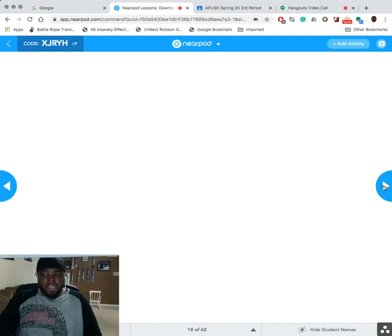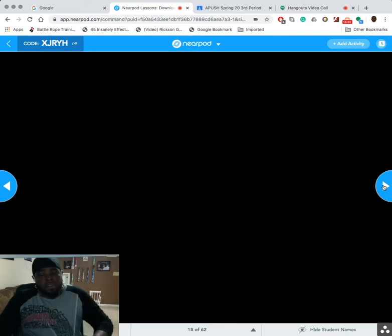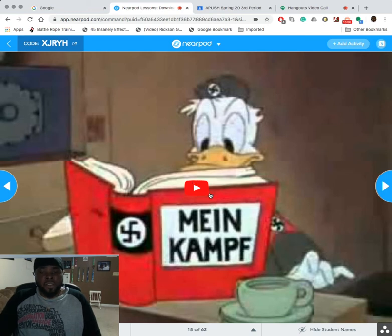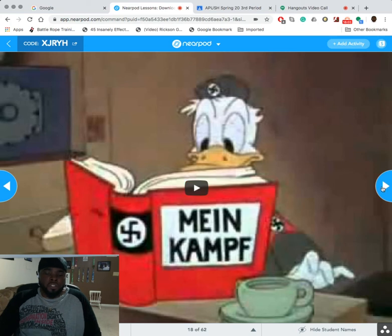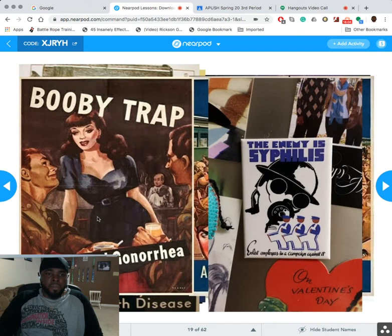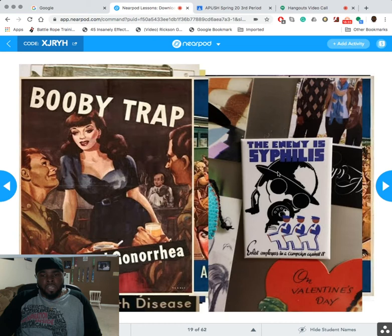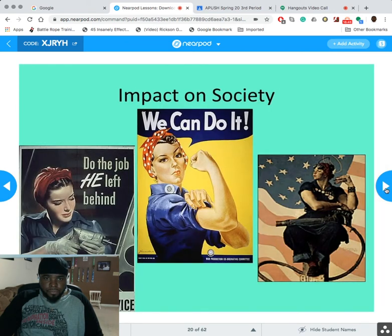Remember, propaganda includes commercials, t-shirts, and even what teachers tell you. There's one of the funniest videos — Donald Duck playing out what's happening in Germany. Here are more propaganda pictures, including ones about syphilis and gonorrhea. It's interesting how they used imaging: in the background you have a more ethnic individual looking away, and the message is that if you go fight, a beautiful woman will be on your side. The enemy is syphilis — protect yourself. This is all propaganda to support the war effort, including buying bonds.